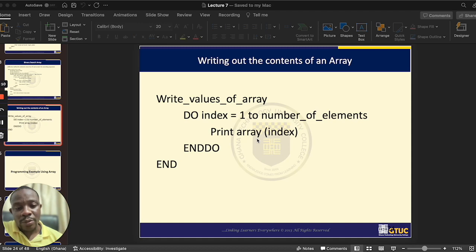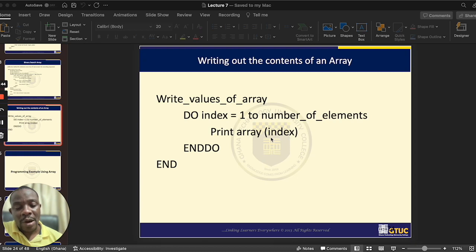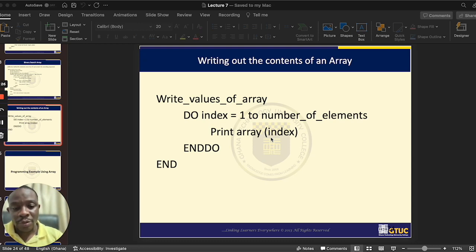For instance, if I want to print the content of array A at compartment 5, I would say 'print A[5]'. In the example on screen, we write 'print array[index]', where 'array' is the name of your array and 'index' represents the compartment number you want to access. Because an array has many compartments, you use repetition to access all of them — you can use a do-while, repeat-until, or do loop. In this example, we are using the do loop.